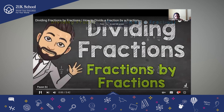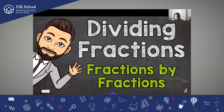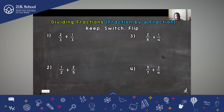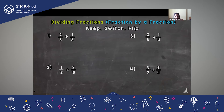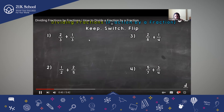Welcome to fifth grade math with Mr. J. In this video, we are going to be discussing how to divide fractions, and specifically dividing fractions by fractions. There are four problems on your screen. We're going to solve these four problems together, and I would highly suggest that you write them out with me. At the top of your screen you see the words Keep, Switch, Flip — these are the steps to dividing fractions.